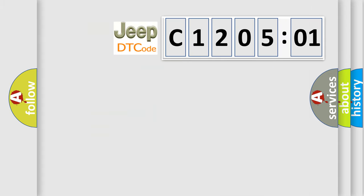The number itself does not make sense to us if we cannot assign information about what it actually expresses. So, what does the diagnostic trouble code C120501 interpret specifically for Jeep car manufacturers?